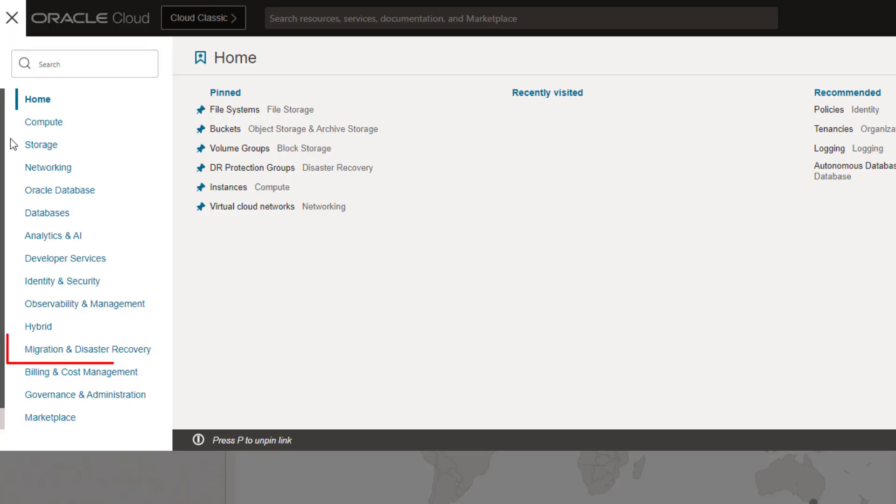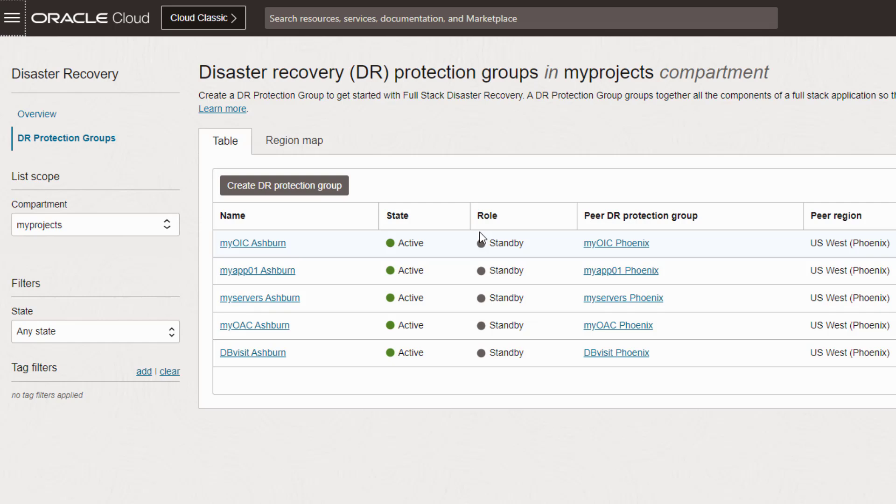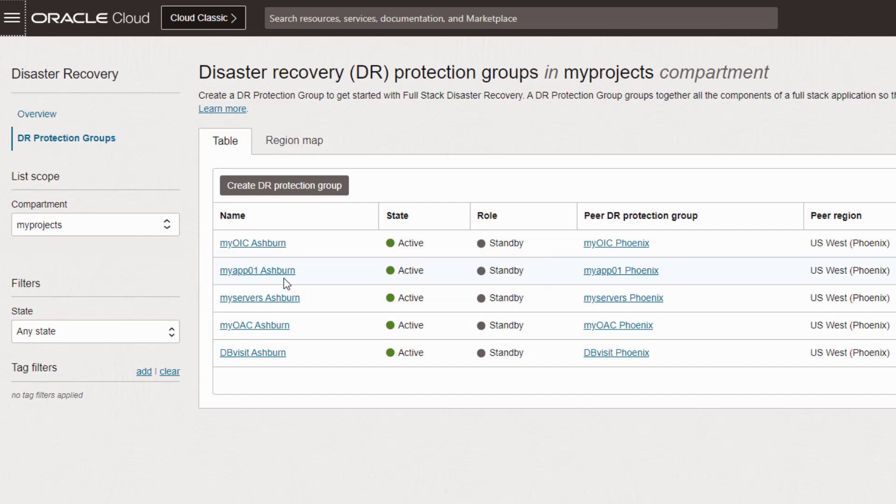Navigate to Migration and Disaster Recovery in the OCI console. Select DR Protection Groups. DR Protection Groups are logical containers that inform Fullstack DR which elements of your tenancy are part of the same business system or application stack, and which two OCI regions are peers of each other. Select the DR Protection Group for the business system, which is named MyApp01 in this demo.